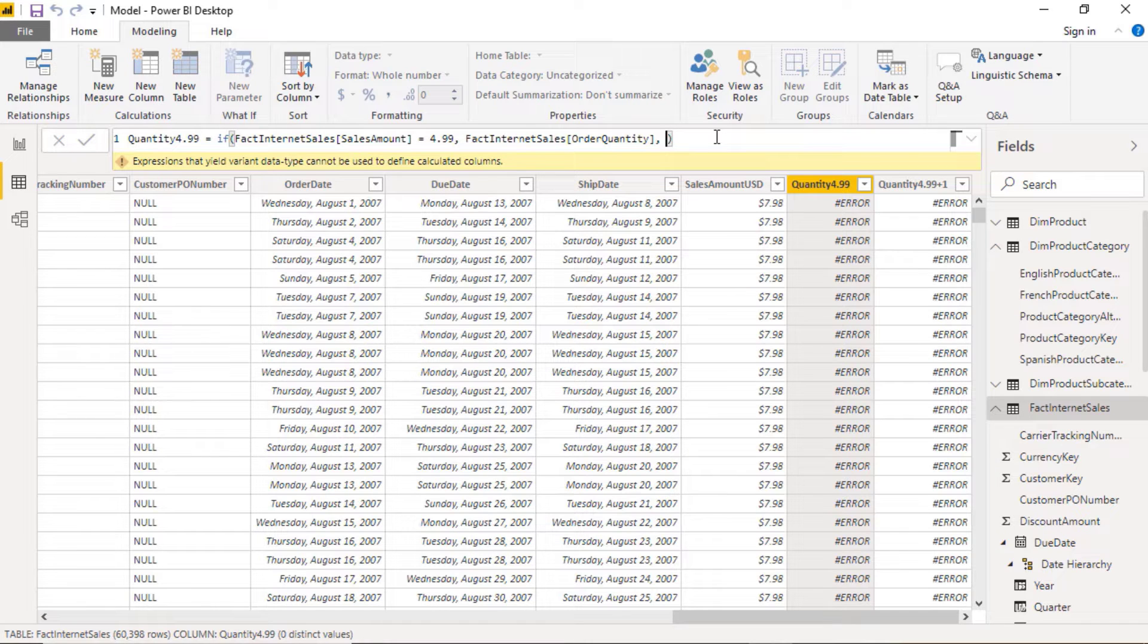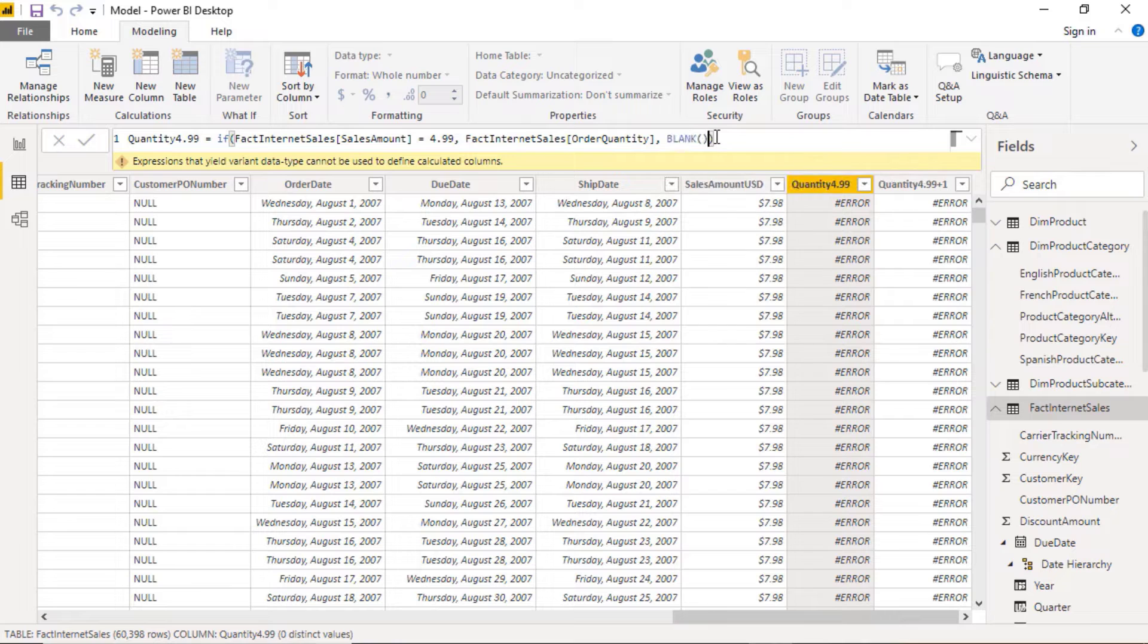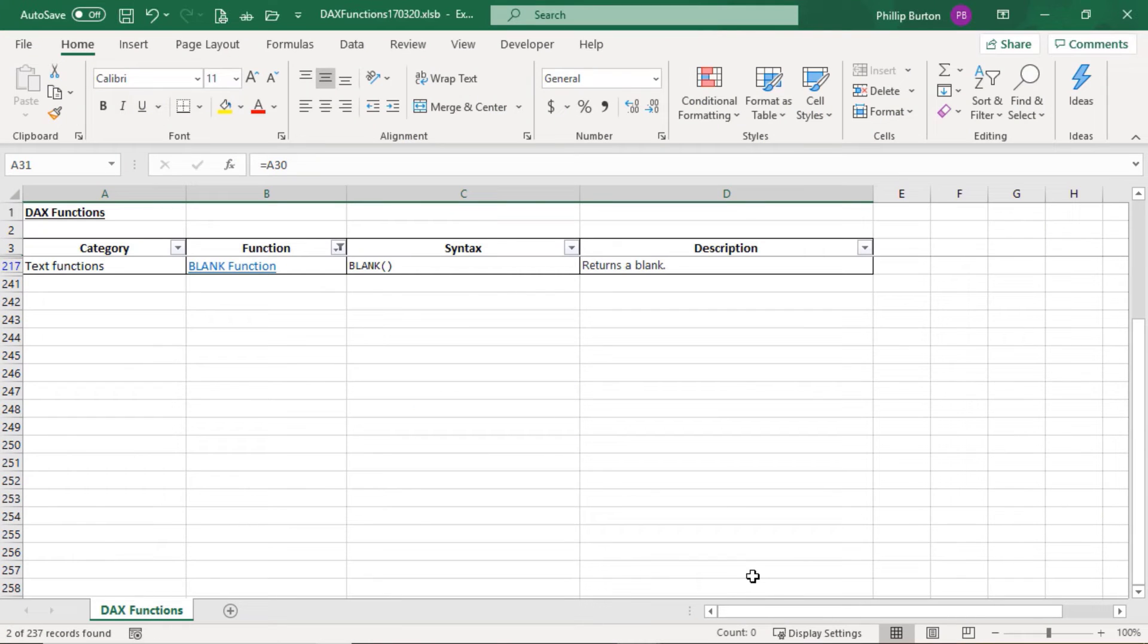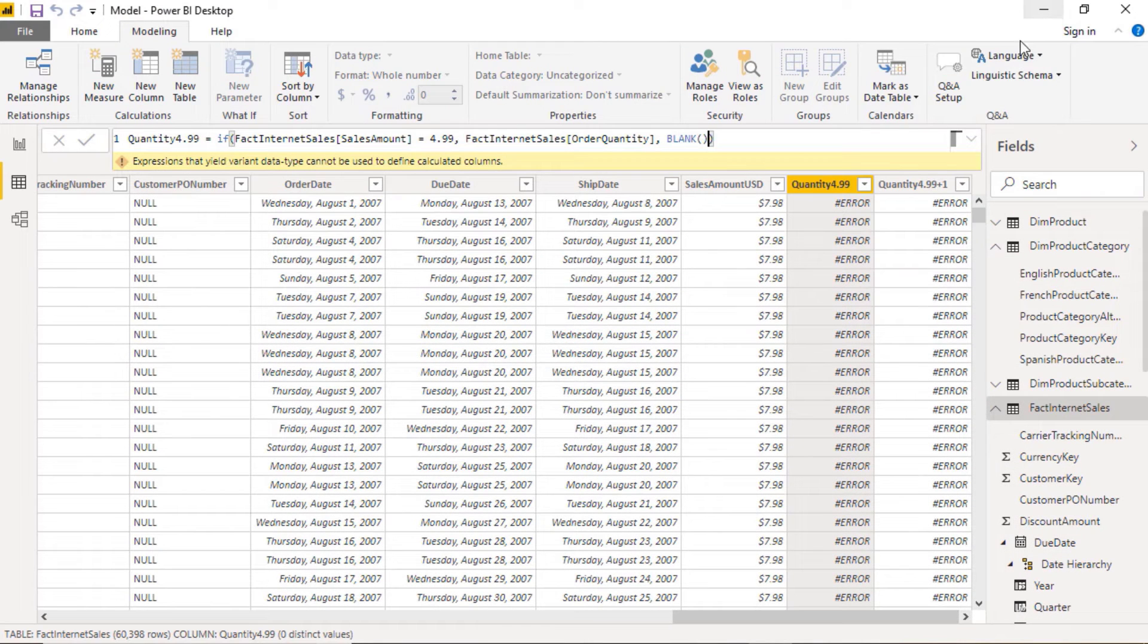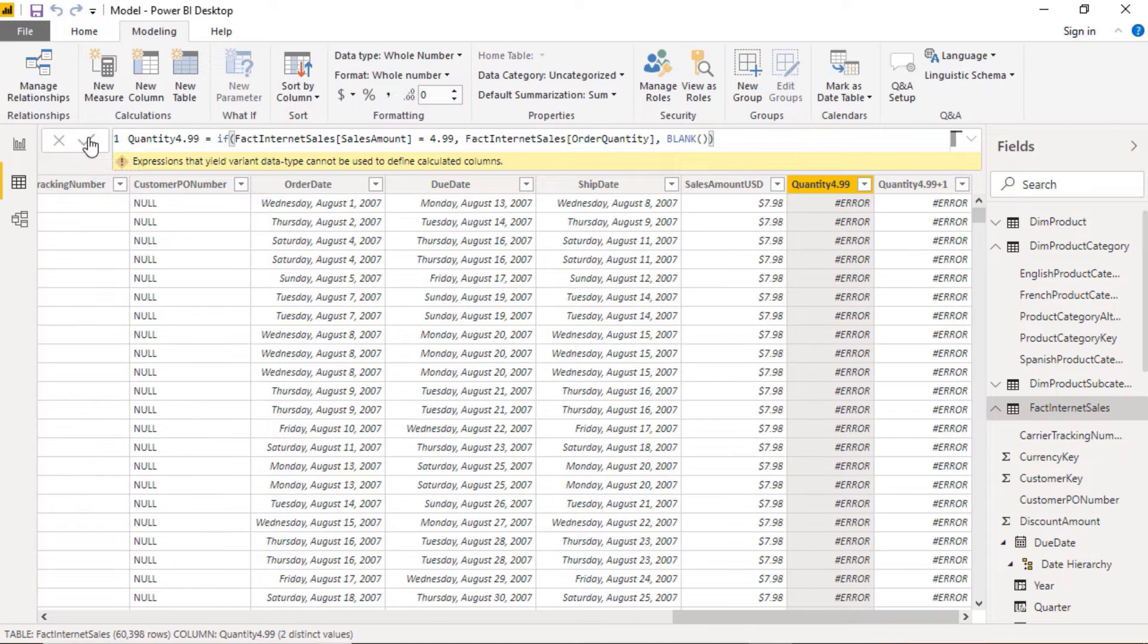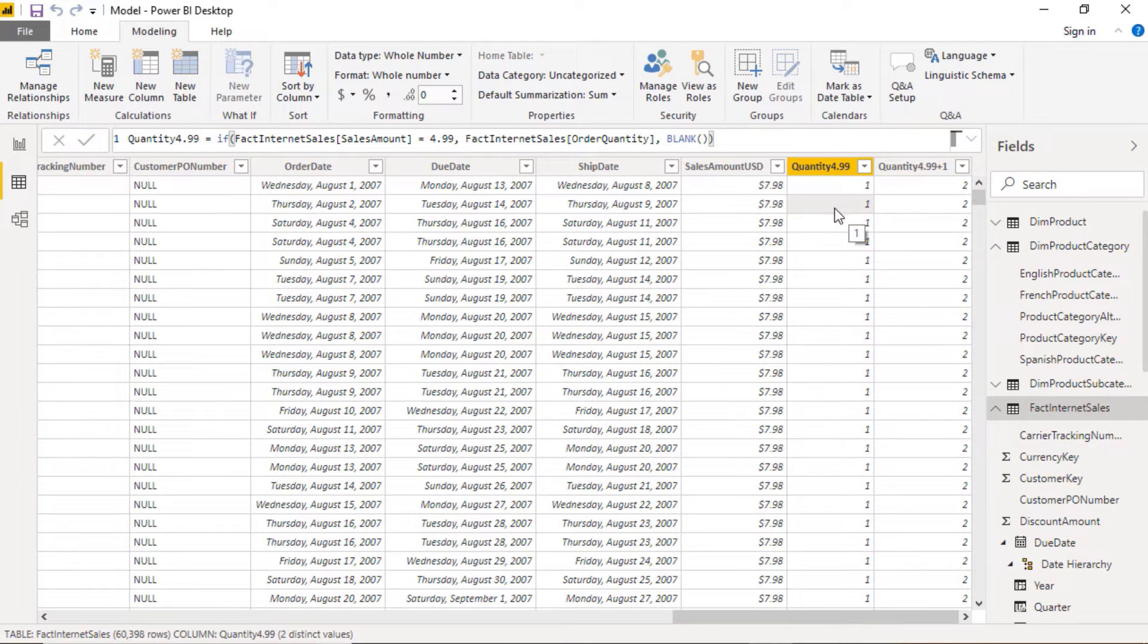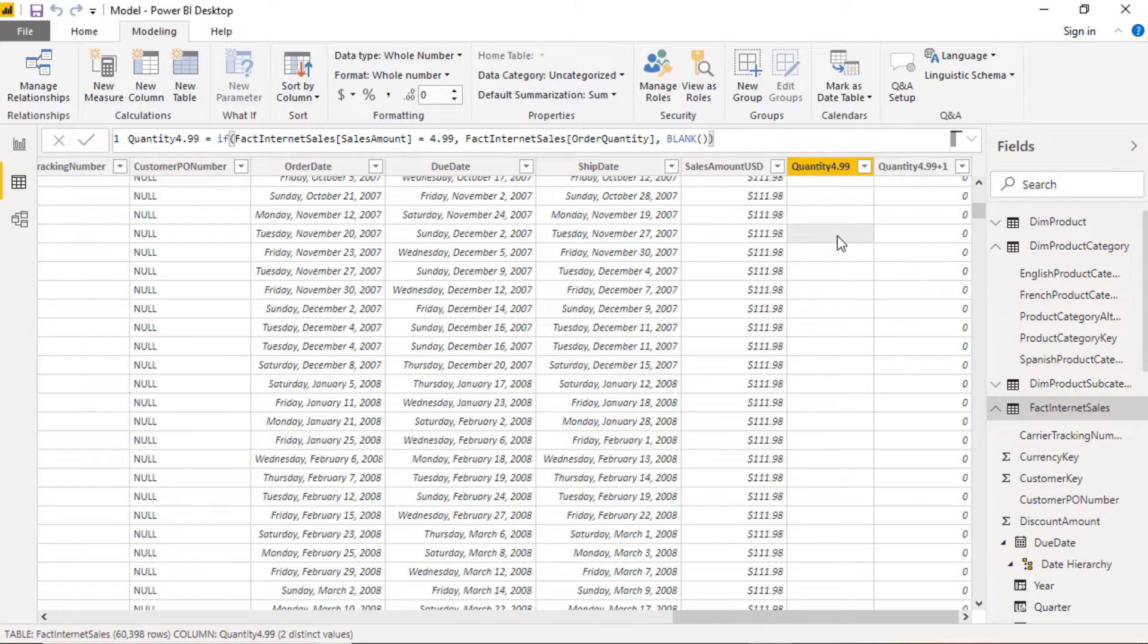So how can we do this? Well, we use a function that works with both numbers and strings, and it's called blank. Blank takes no arguments, just open close bracket. You can see in my list of DAX functions it returns a blank, very straightforward function. Let's see if this works. And now you can see it does work where the sales amount is 4.99, then we've got a one and where it isn't, then we've got literally nothing.